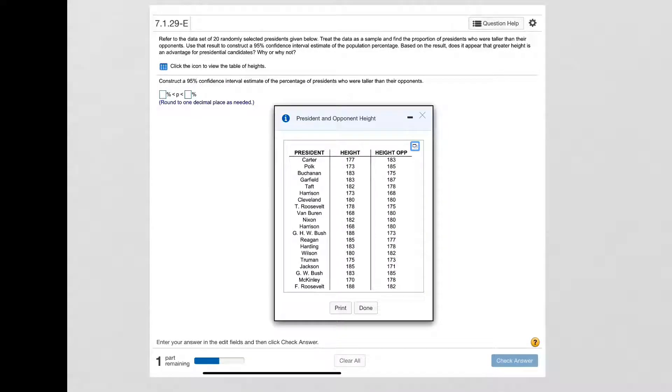In this problem we're given the heights of presidents and the heights of their opponents and we want to determine if being taller is an advantage for presidential candidates.